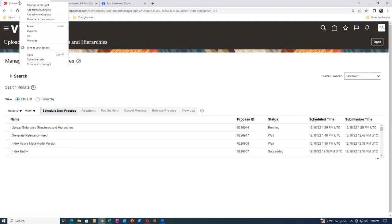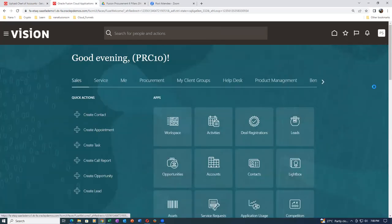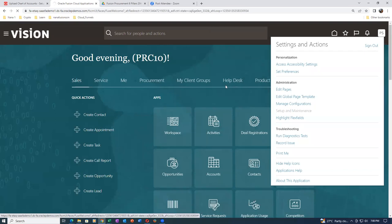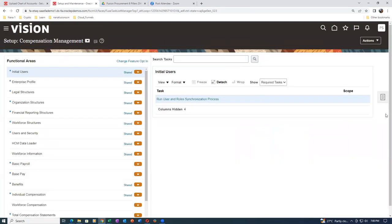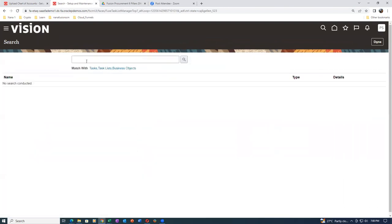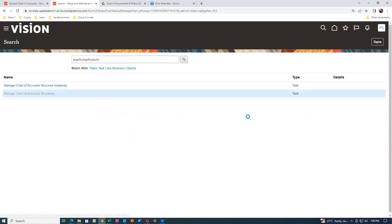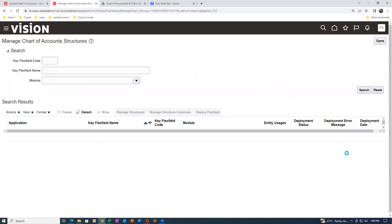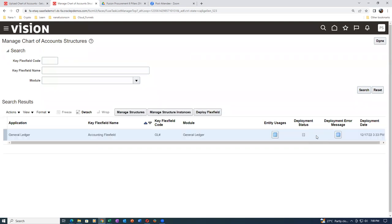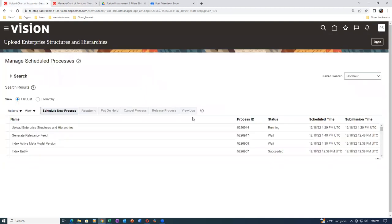Before running it, right-click and duplicate the tab, then go to Manage Chart of Account Structures. Click Search — you must see a green tick mark once the deployment status is complete. The system has started deploying but is not yet finished, so there should be no error messages. Wait for everything to complete and then launch the second concurrent.